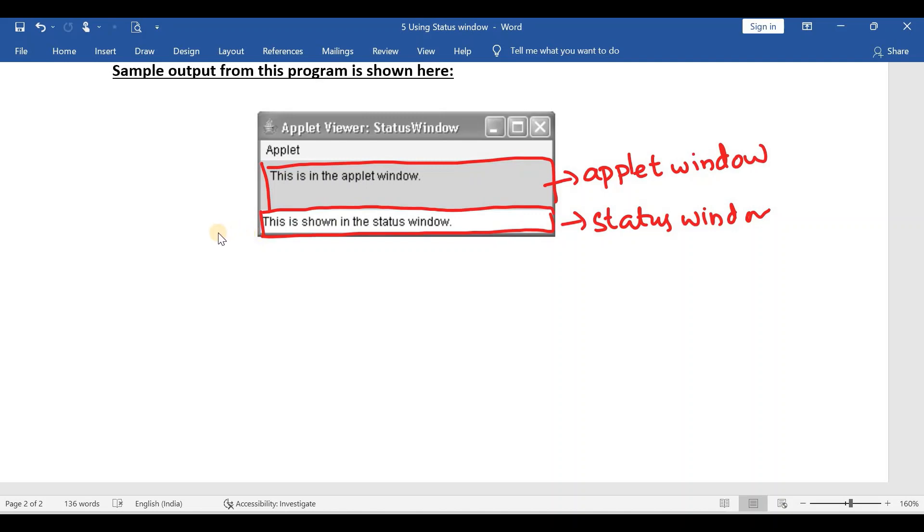Now if you want to display any message in this status window, we have to use a method called showStatus.